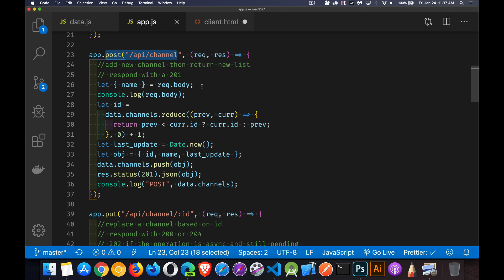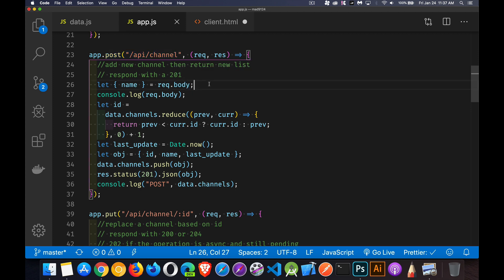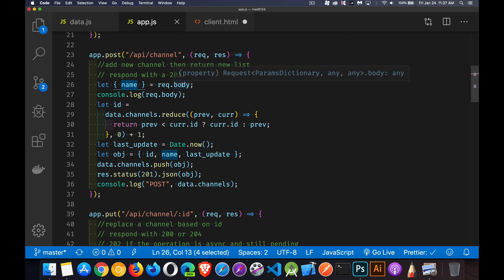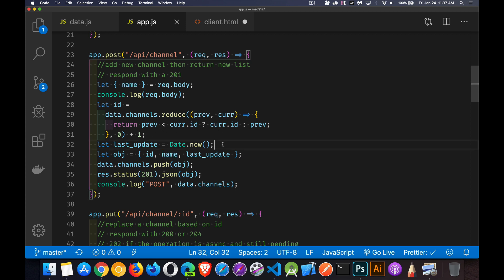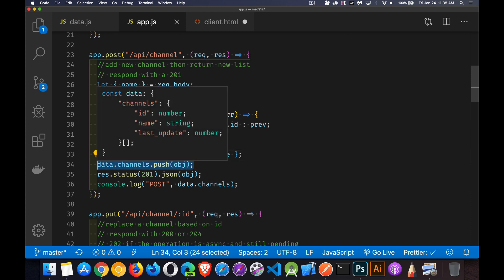And inside of here, I can access req.body.name. So I'm getting the name property from inside of body. Then what I'm doing here is I'm looking for the highest ID that I've got inside of my data. I'm adding one to that, setting a date, putting it together as an object, and I'm pushing it onto an array.